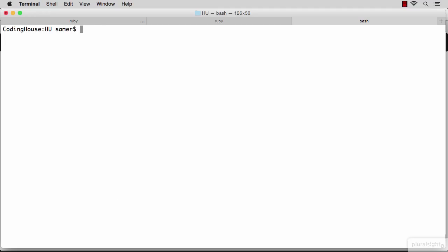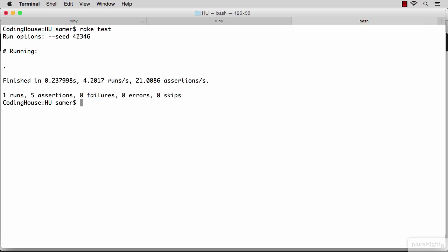The way we run the test is using the rake test command. This will run all the tests that I have, but so far I only have this test. And you can see how the test is actually passing. I have one test and I don't have any failures.